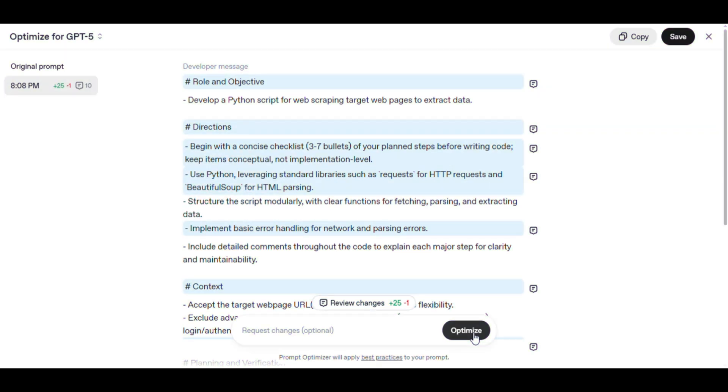After optimizing the basic prompt, we get an optimized prompt with detailed role and objective, directions, context, planning and verification, verbosity, and stop conditions.